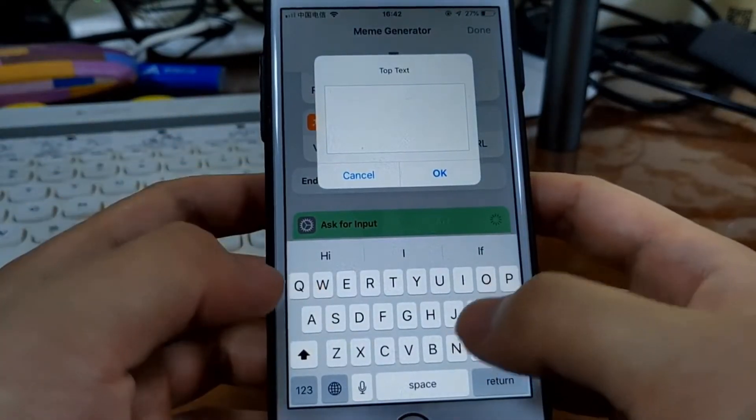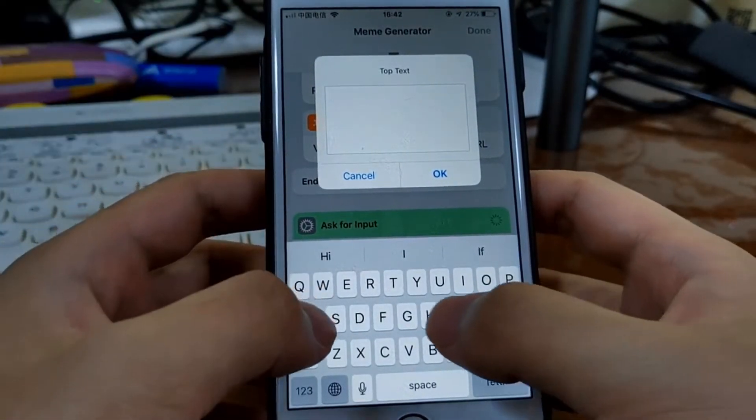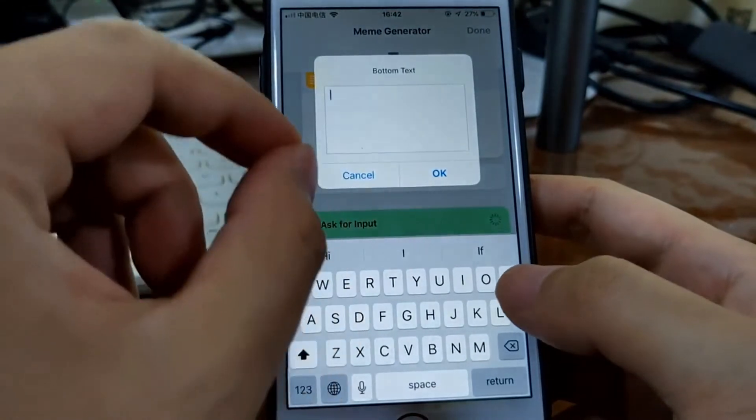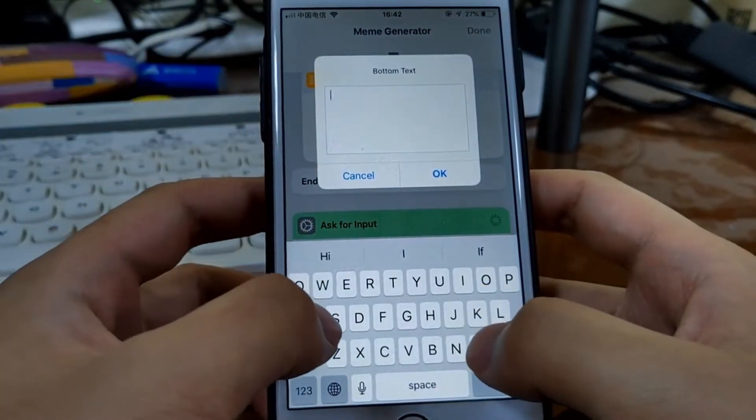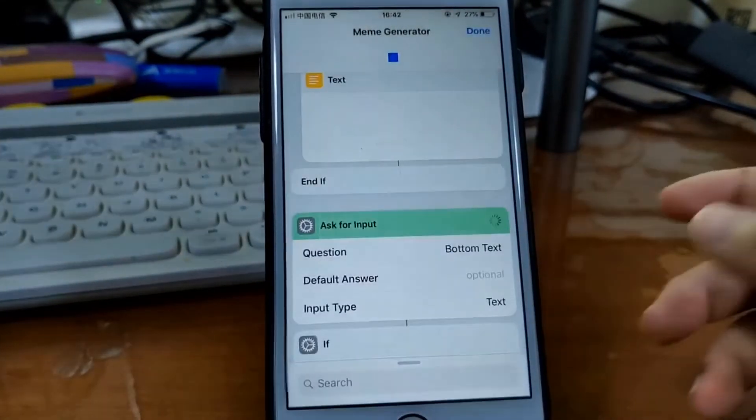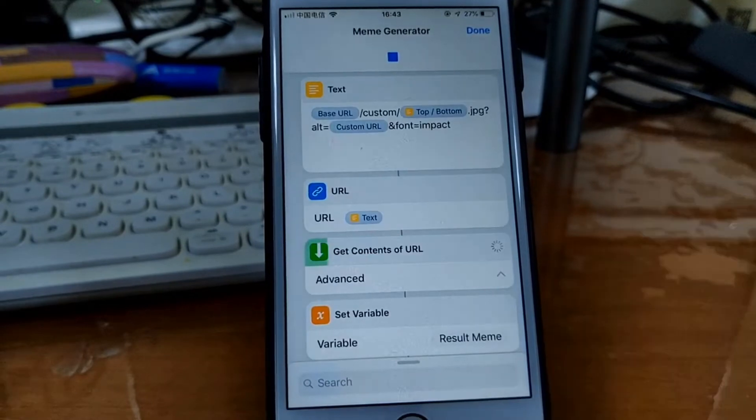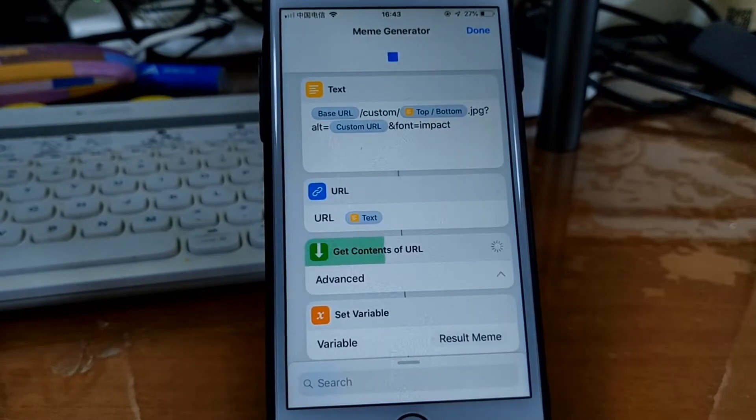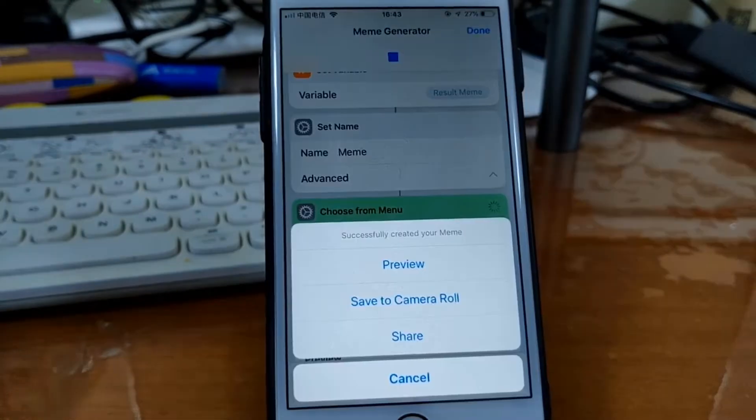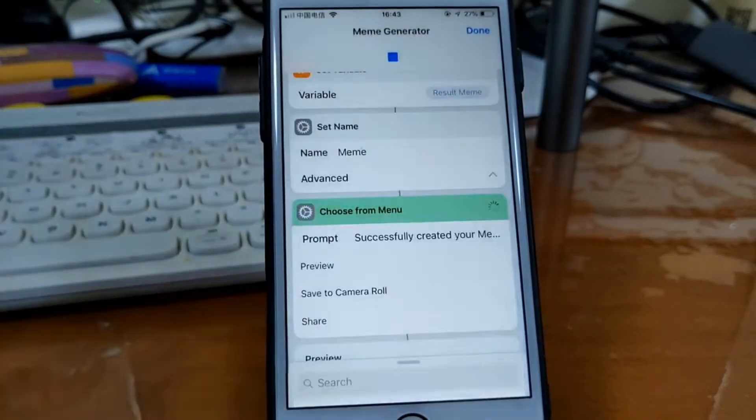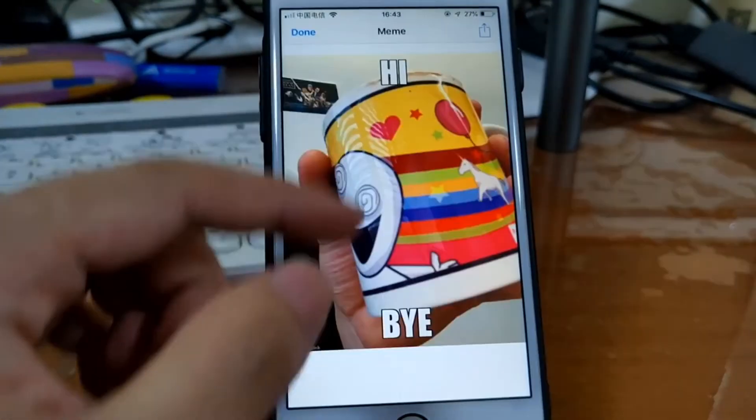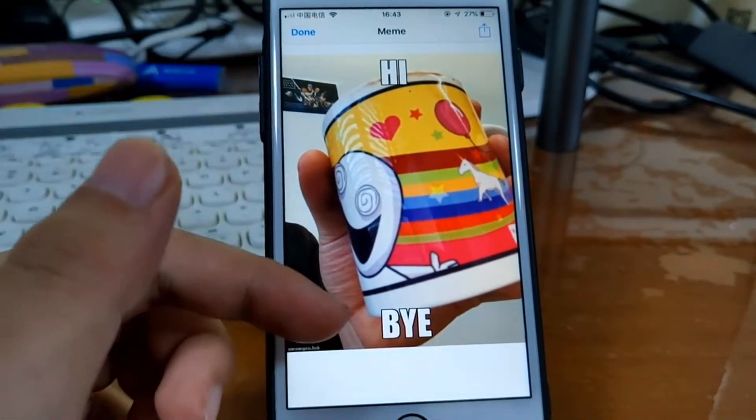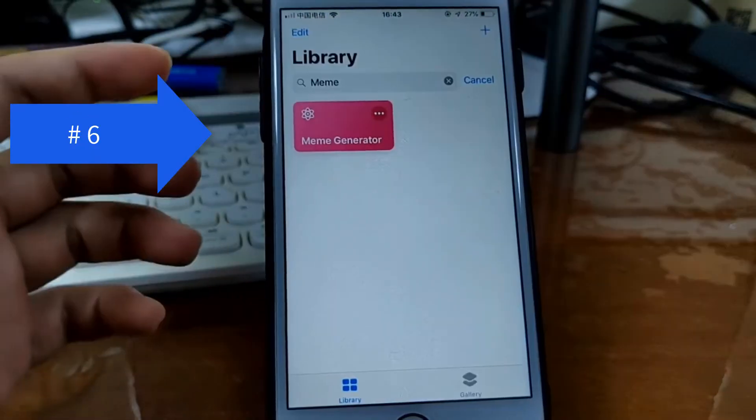So you input a text on the top, and if you need, you can also type a text on the bottom. This is preview. This is good, isn't it? Text on the top and at the bottom.